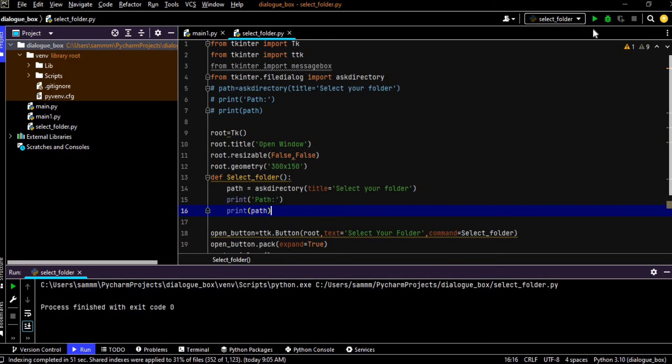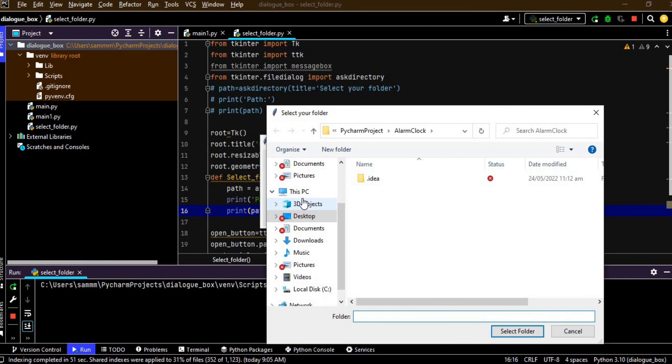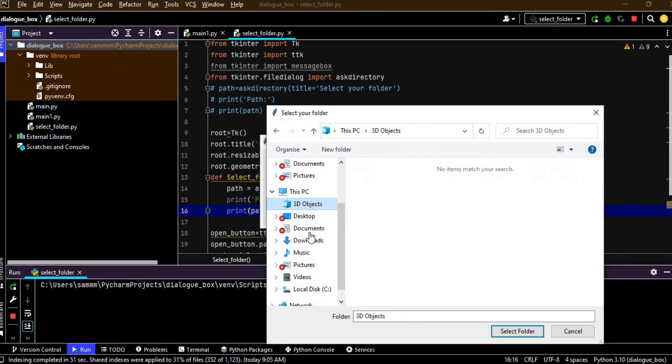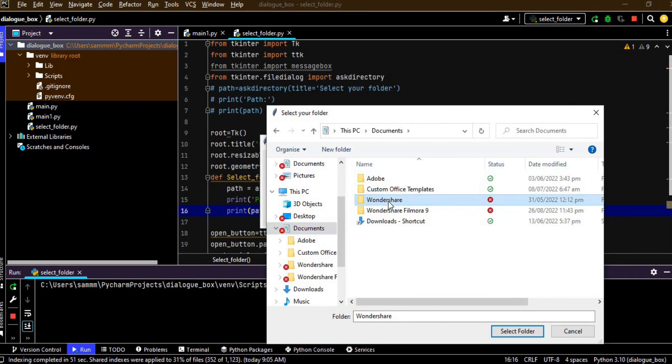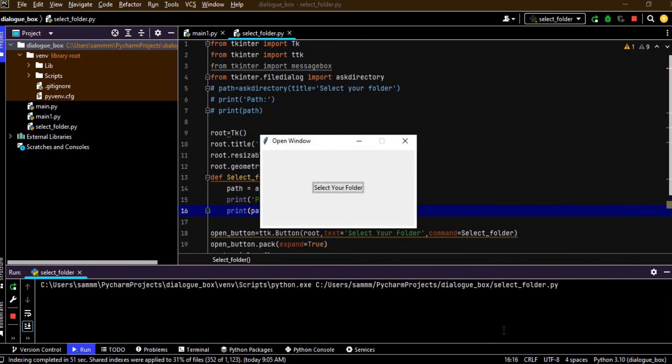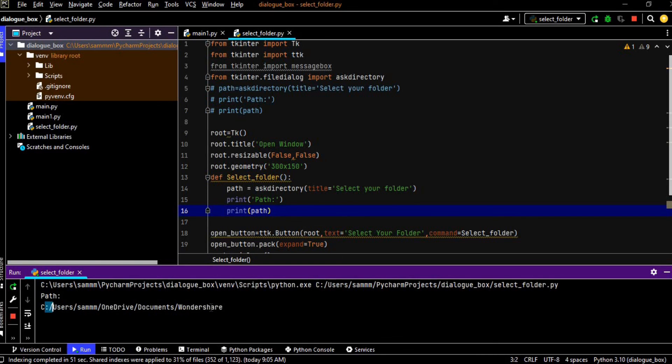Select your folder, see how fancy it is and select any folder like 3D objects or documents or Wondershare and select a folder. So it is successfully running the program and path and it is giving the path for the Wondershare folder.